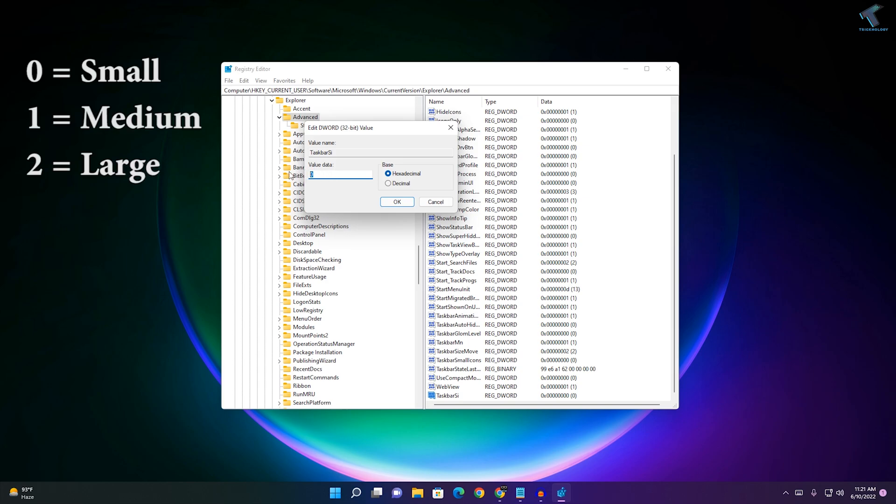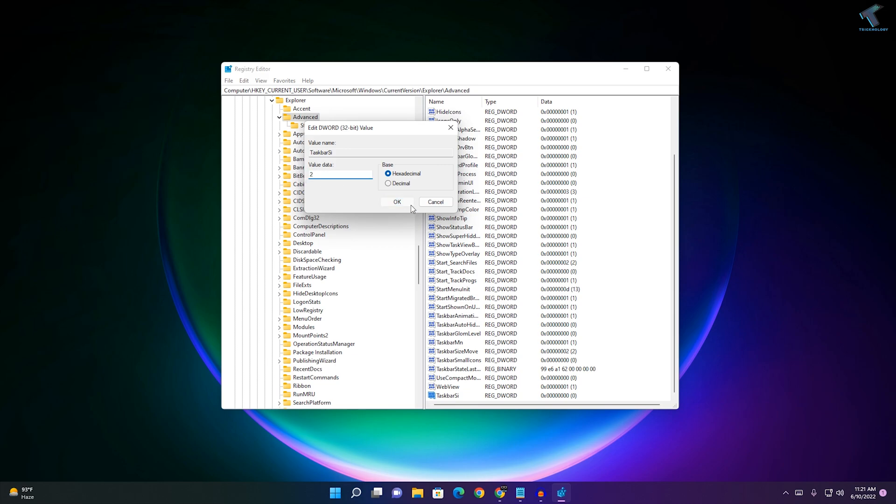If you want to change your taskbar icon to medium, then set the value data to 1. If you want to set large icons, set the value data to 2. I will set large icons, so I will set here 2.